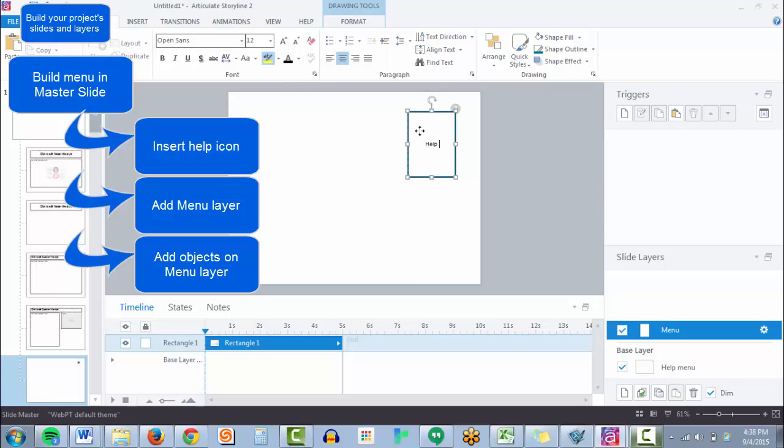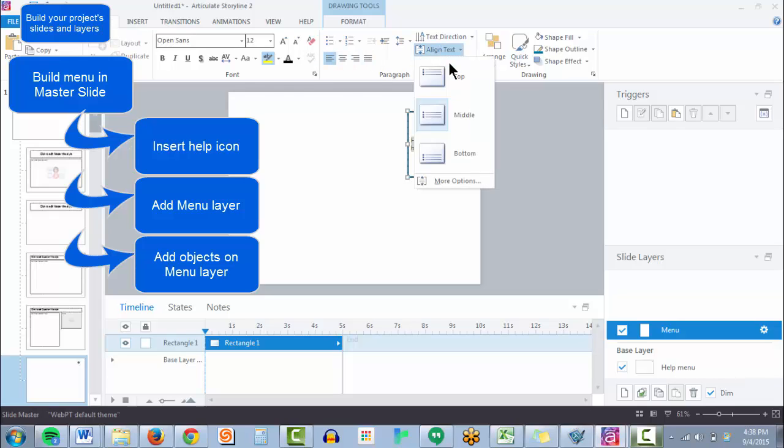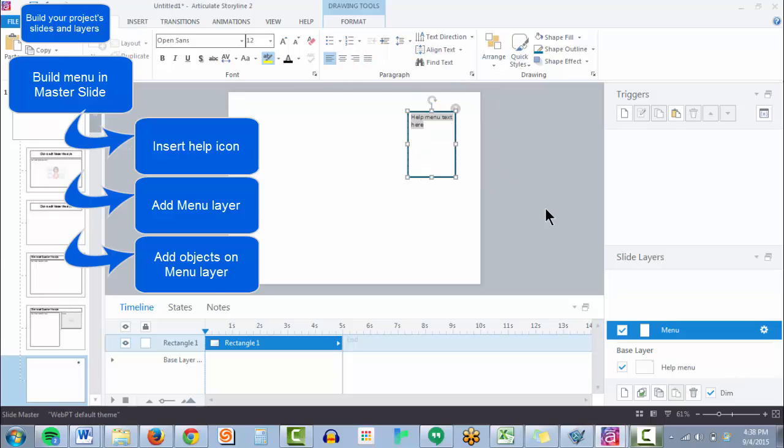And let's just say our help menu text goes here. And let's give the user three different options that they can click on.